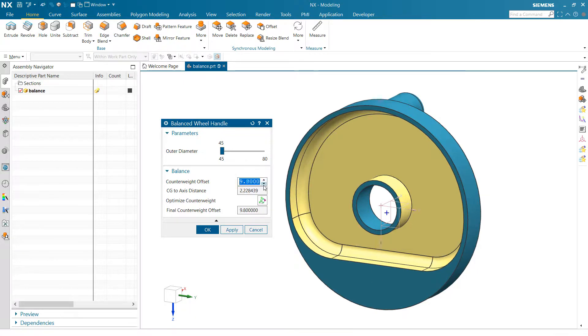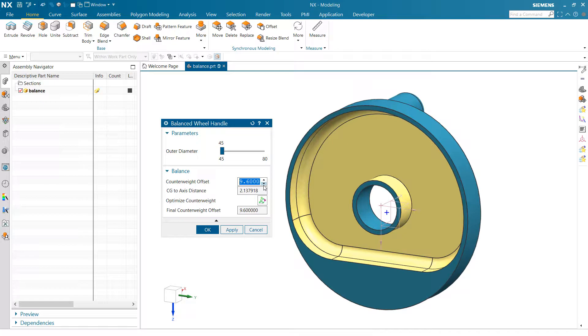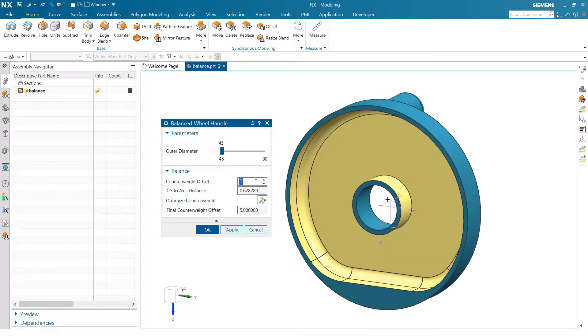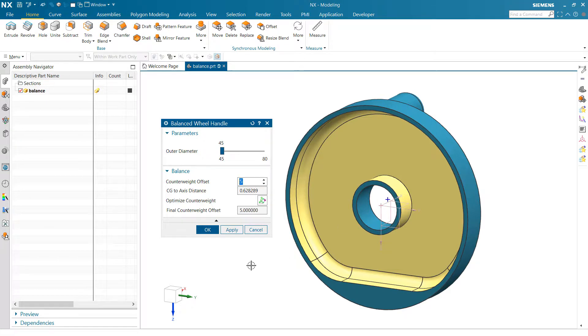So as we adjust this number, we can click that up and down or type in a number here. Of course, you'll see our offset change here, and that center of gravity point there moves as well.